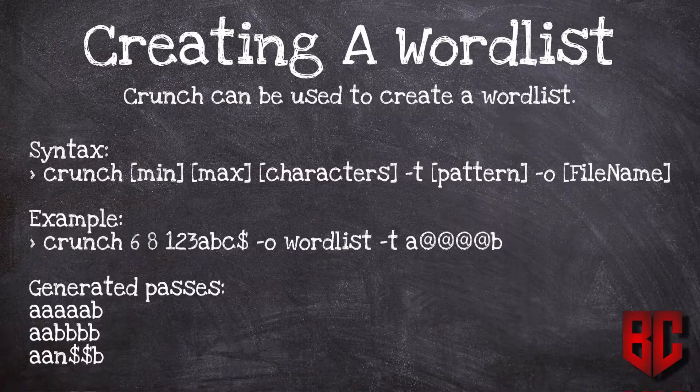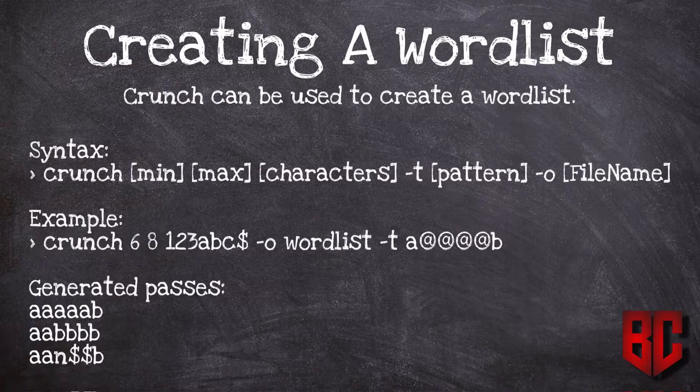You can also use option -t which is optional to give a pattern. For example, let's say you are looking at the person while they were typing their password and you saw that the password would start with 'a'. You can tell crunch that the password will start with 'a' and then give me all possible combinations of passwords that start with 'a'. After that we use the -o option to specify the file name where the passwords are going to be stored.